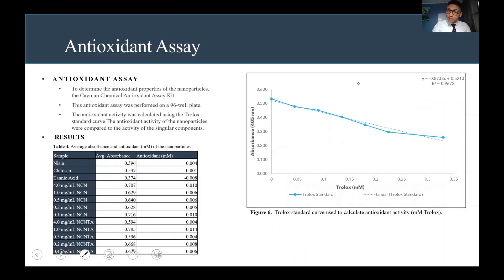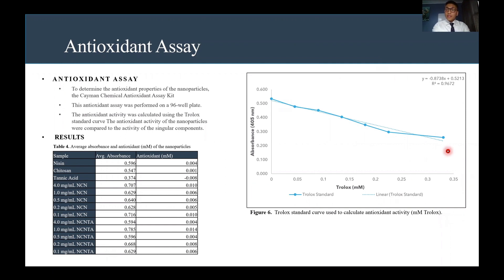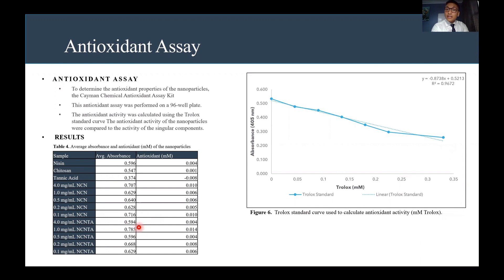For the antioxidant assay, we recorded absorbances using a microplate reader and used the Cholok standard curve in Figure 6 to calculate the actual antioxidant content in the nanoparticles. We found that tannic acid by itself is a very strong antioxidant agent. The second strongest antioxidant agent among the nanoparticles was the 4.0 milligrams per milliliter NCNTA, which had a 0.004 millimolar antioxidant value.